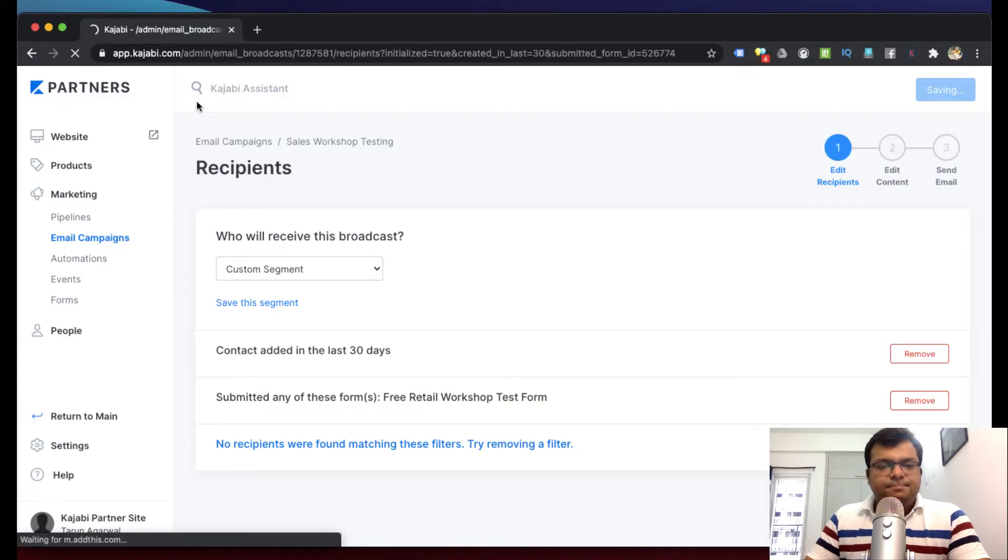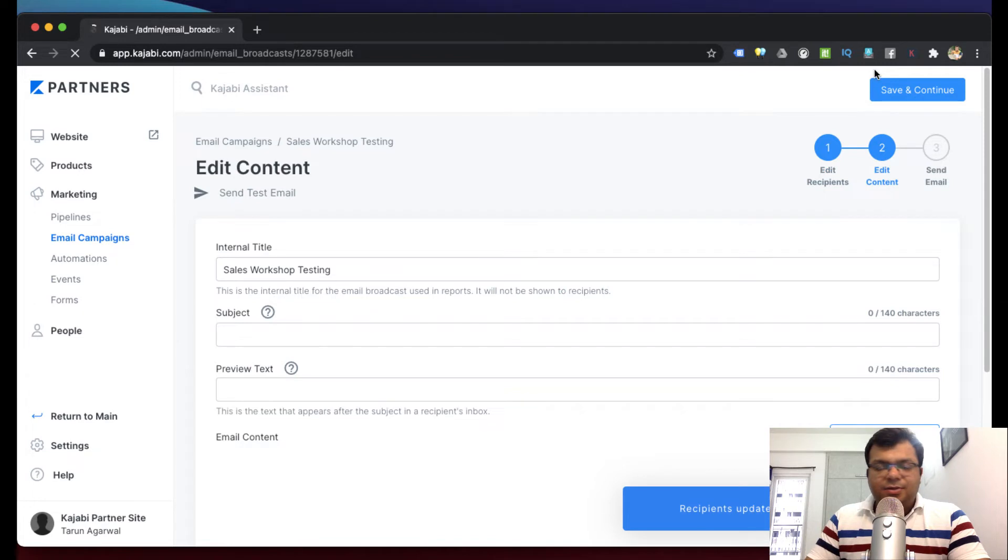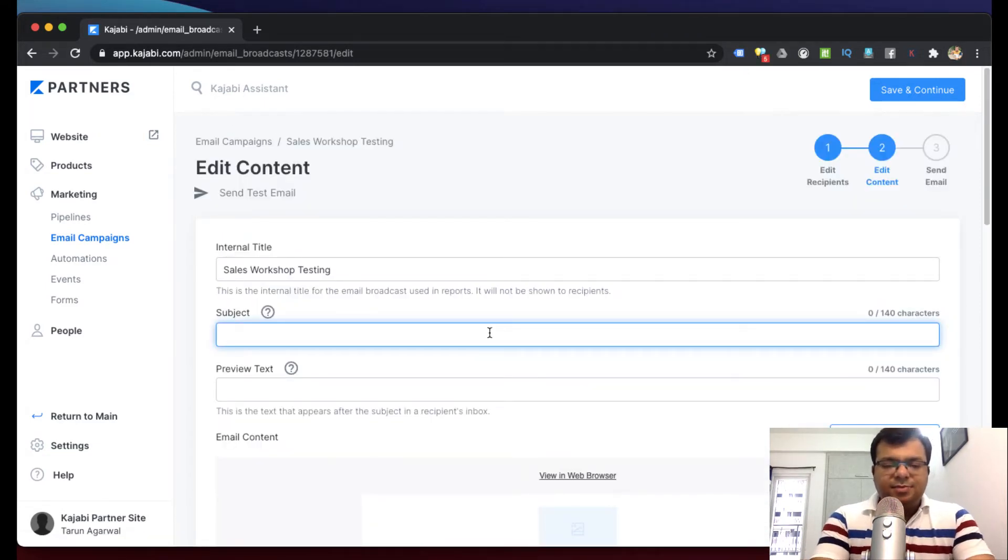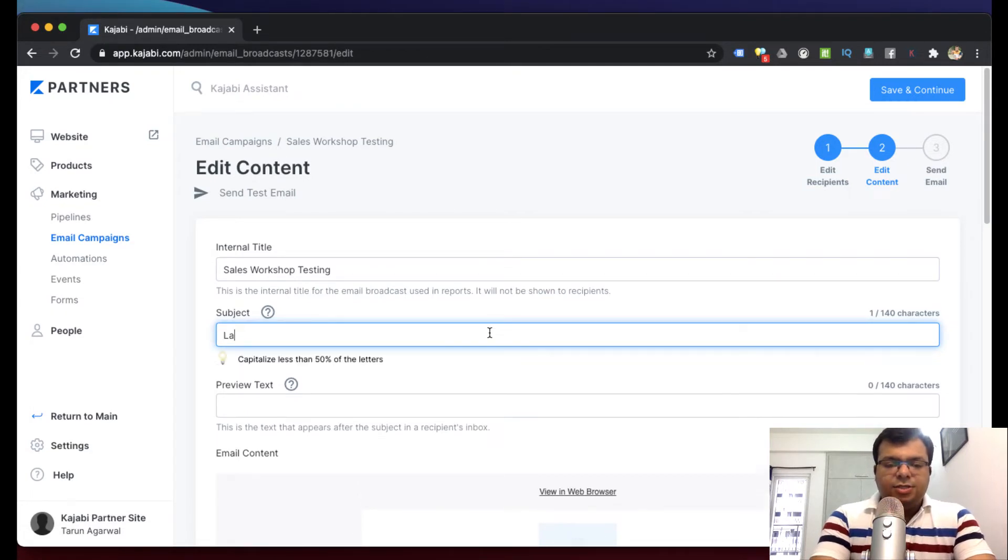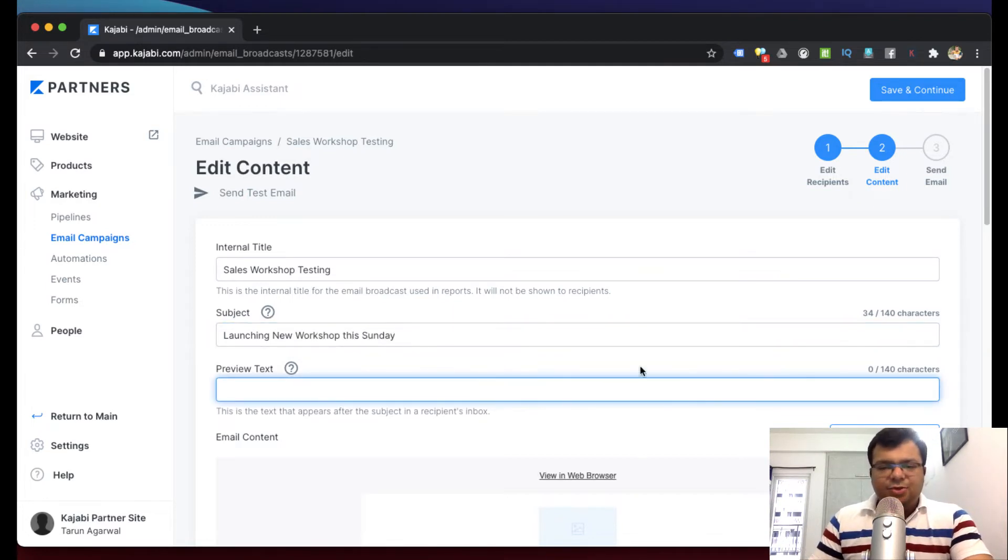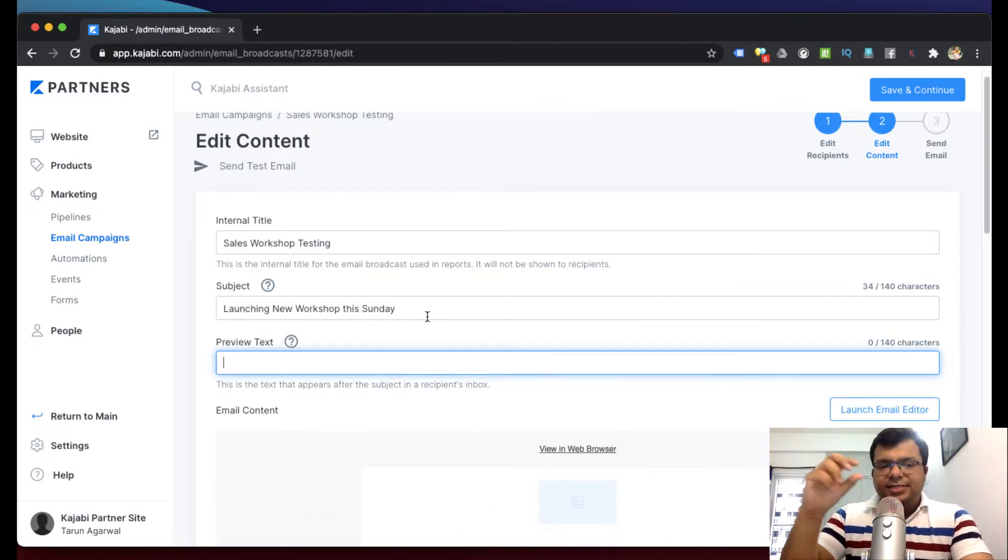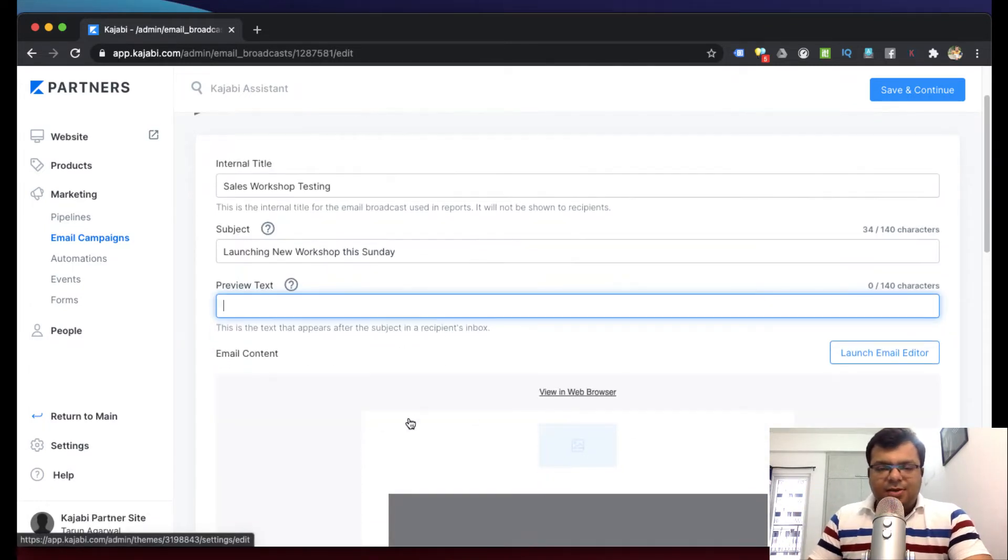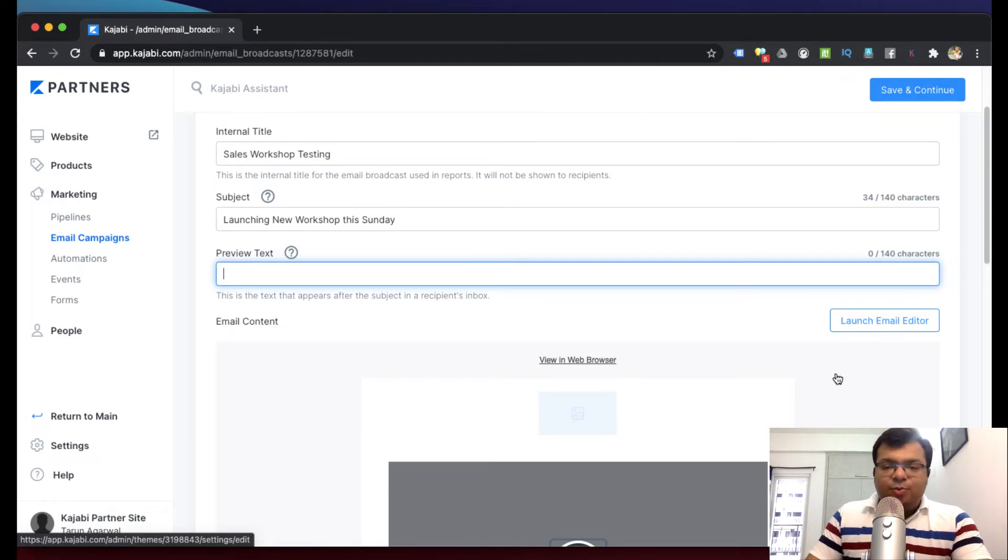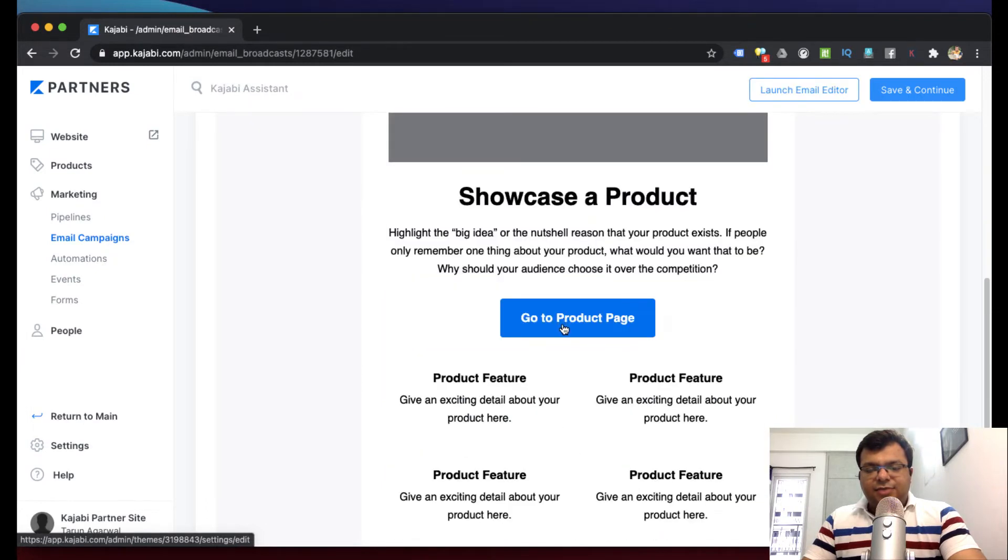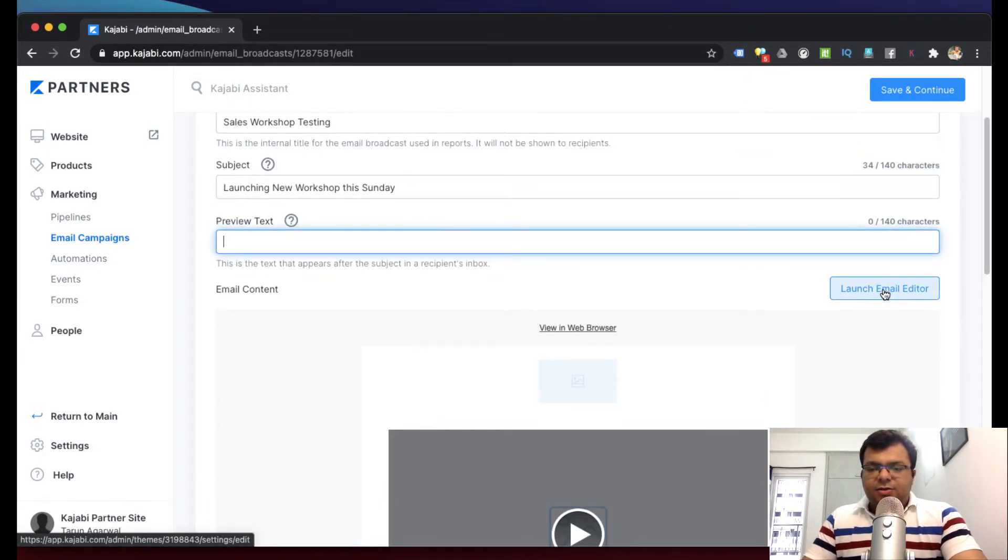Now here is the email template we chose. Here will be the email content below and here I can write the subject. This will be the subject of the email. Let's type here: 'Launching new workshop this Sunday'. And this is a preview text. It's up to you whether you want to write it or not. It's a preview text, it's a one-liner about what is this email all about, so you can write that preview text just to increase the open date. Now this is the email template which is made with a video and then some text with a call to action button. To edit it, click on launch email editor.